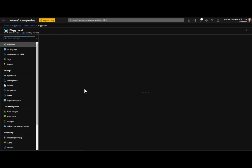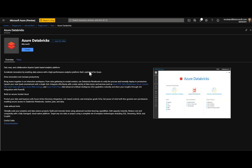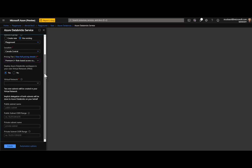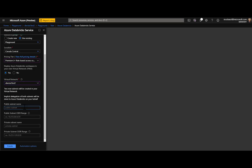Let's go to my resource group and create Azure Databricks. I'll use the existing resource group in Canada Central with the Premium tier. In the VNet option, I'm going to deploy it inside a VNet — this is only the data plane. I'll choose 'dbricks-test-2' and set the public subnet to 'public' and the private subnet to 'private'. The IP ranges for the public subnet are 128 and slash 25.